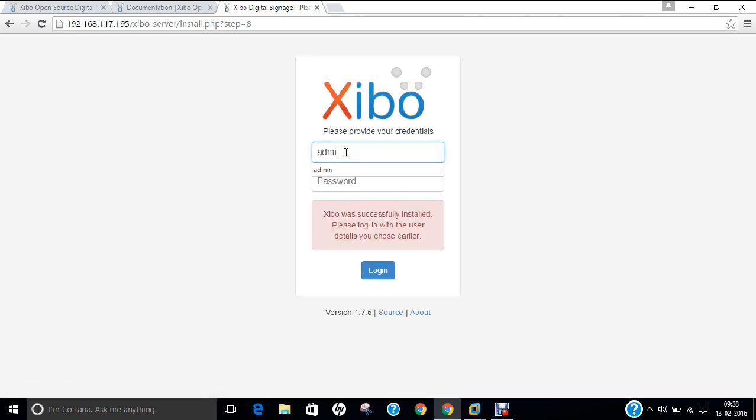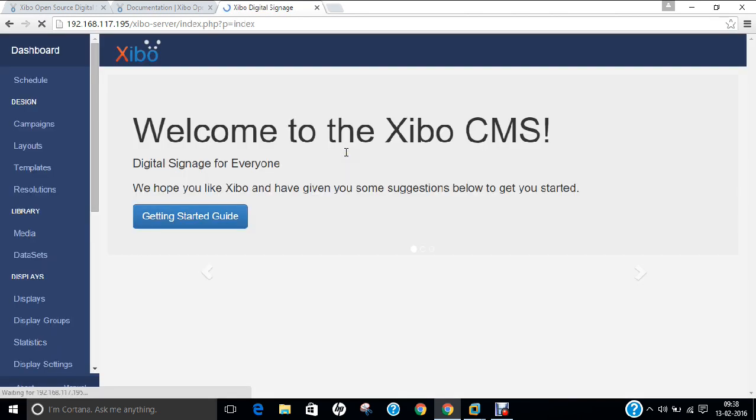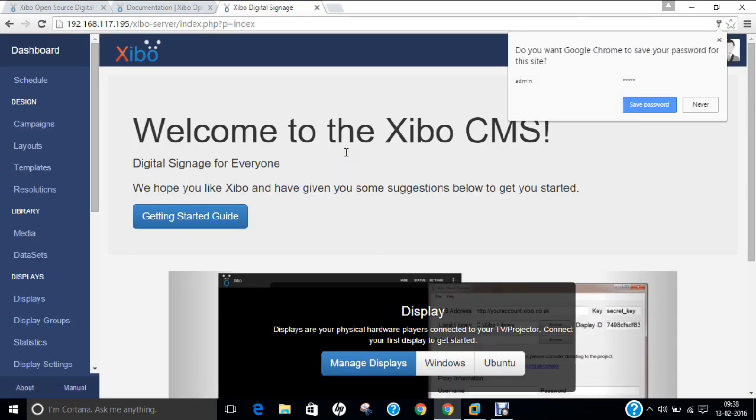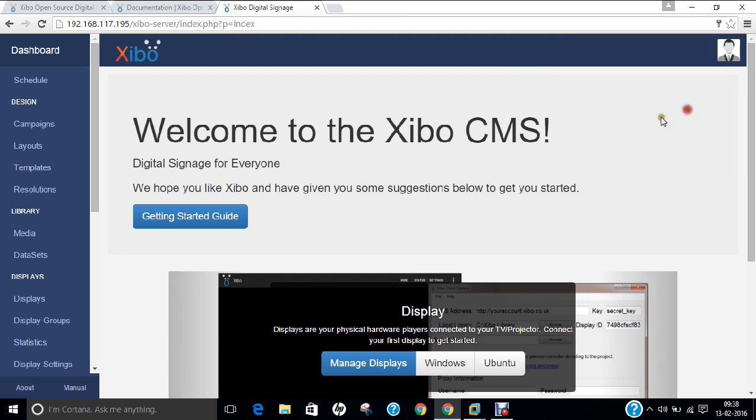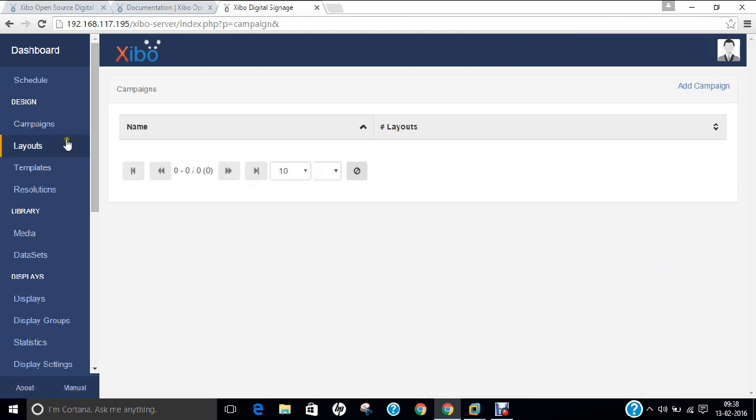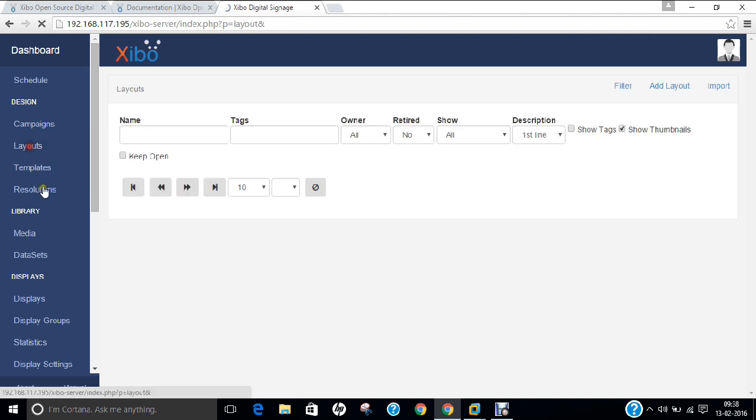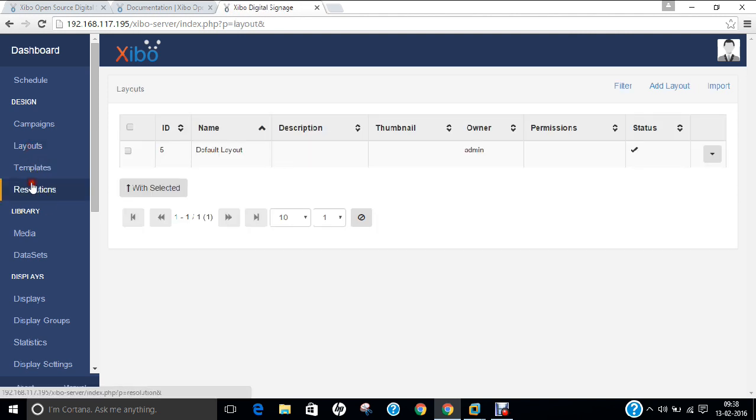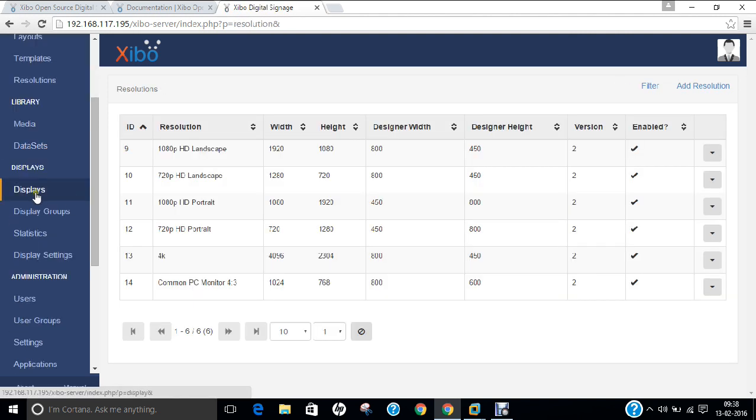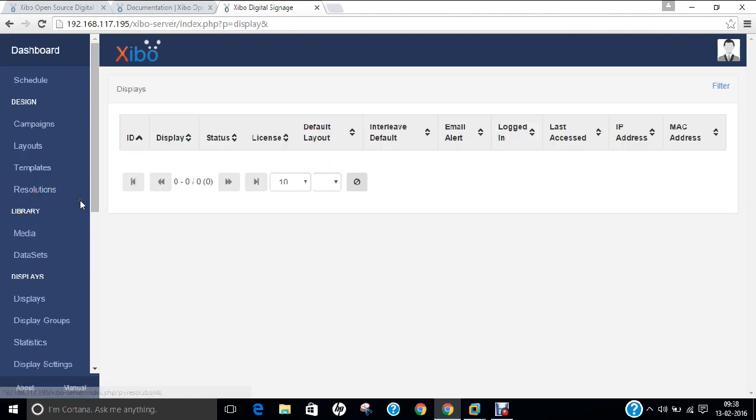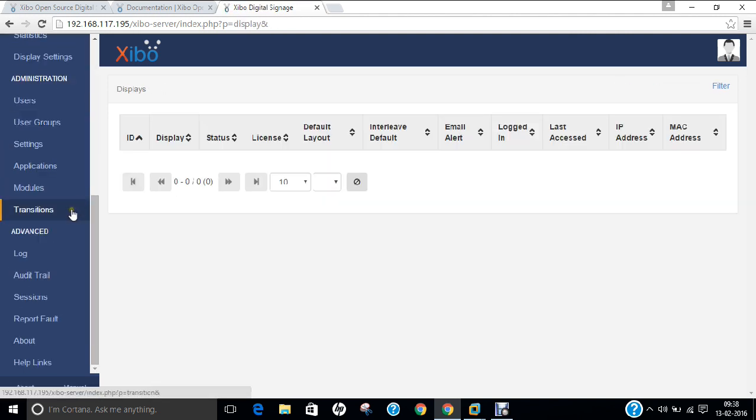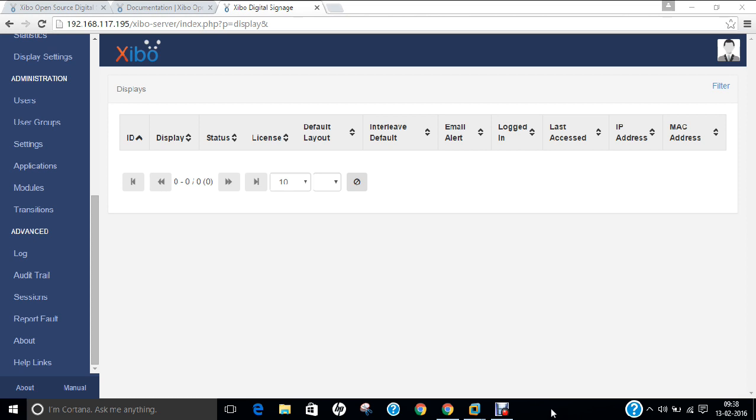Now we have to just log in. Voila! This is the Xibo CMS. You can see all the campaigns, the layouts, the resolutions, the displays - everything is working very fine. In this video I have shown you how to install and deploy Xibo CMS. It's a very light, operating system-based CMS. Do give it a shot, and you can find all the commands which we have used in this video in the description. Thank you so much!